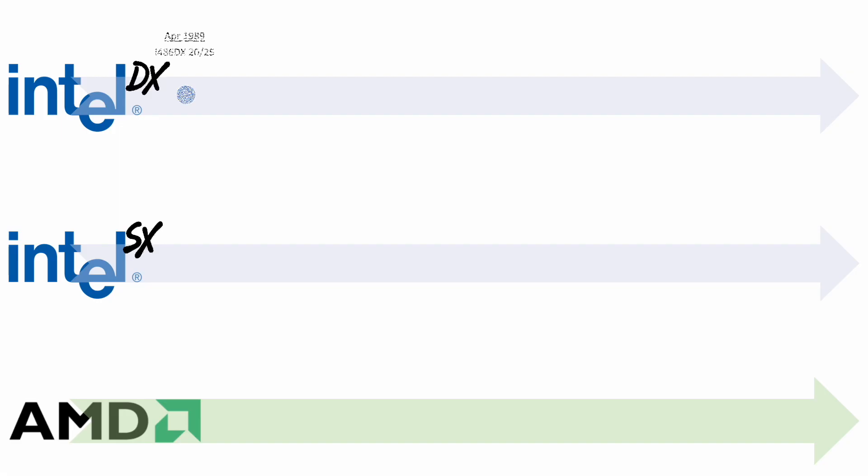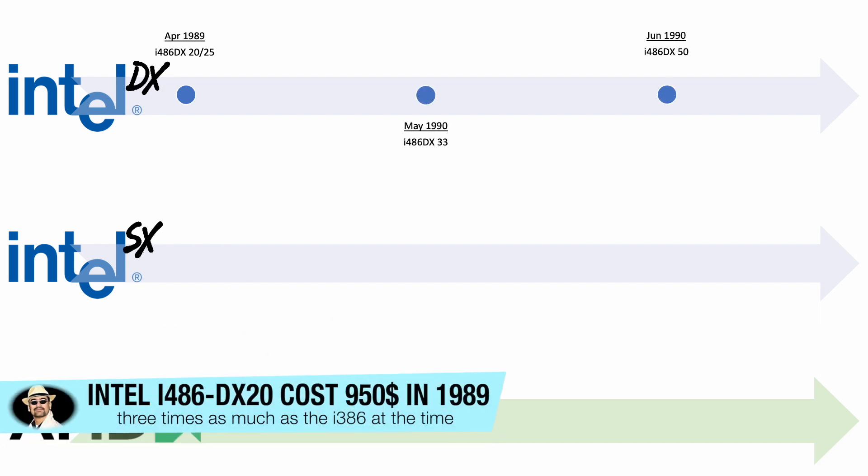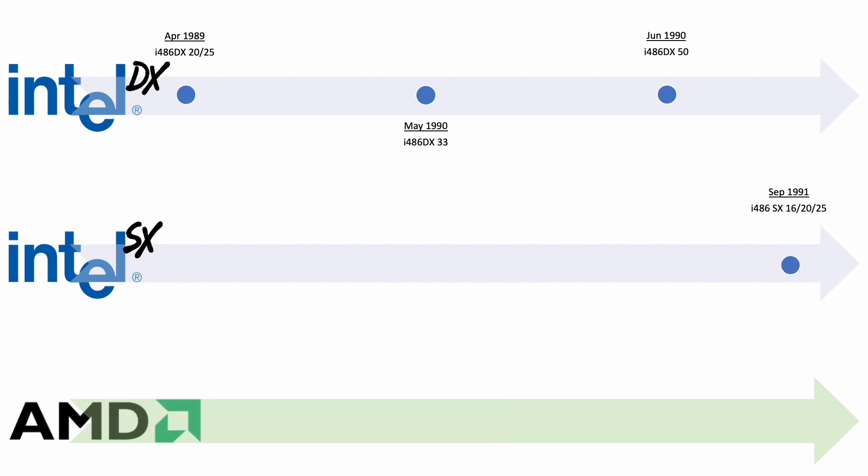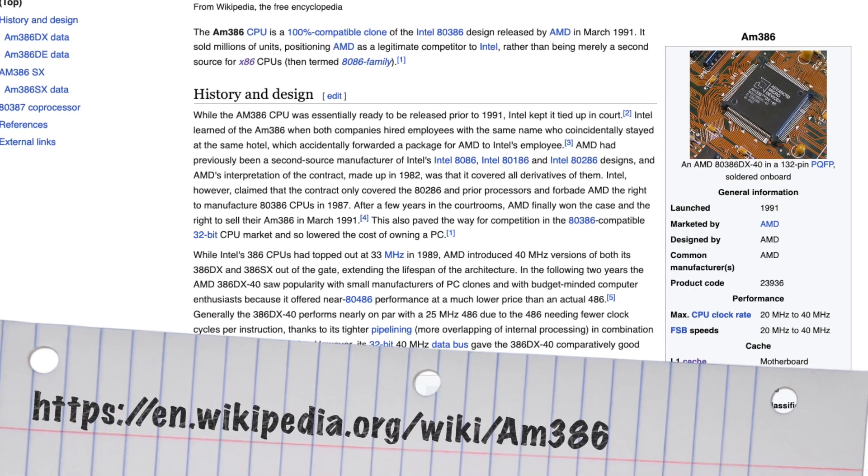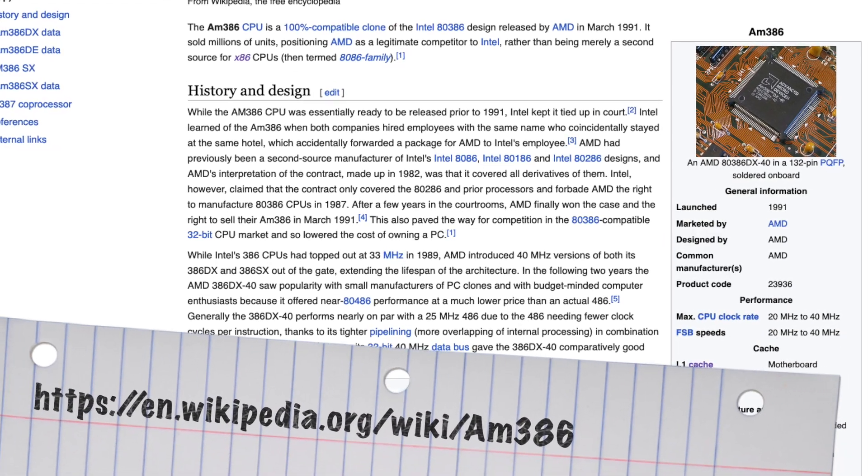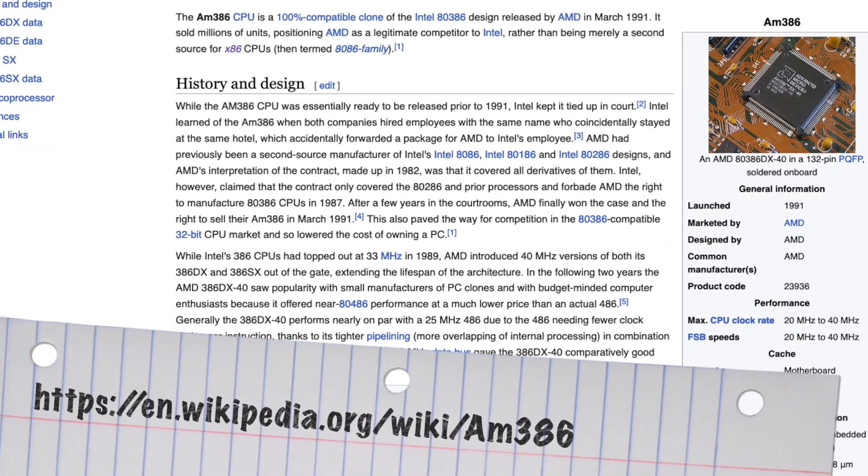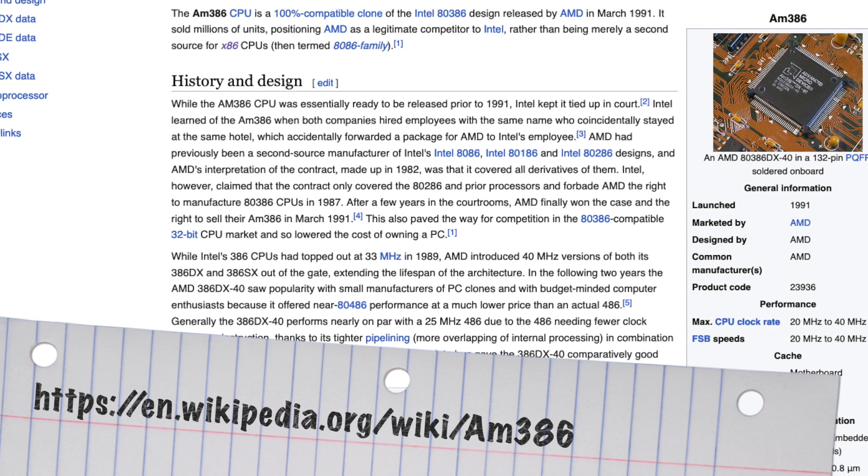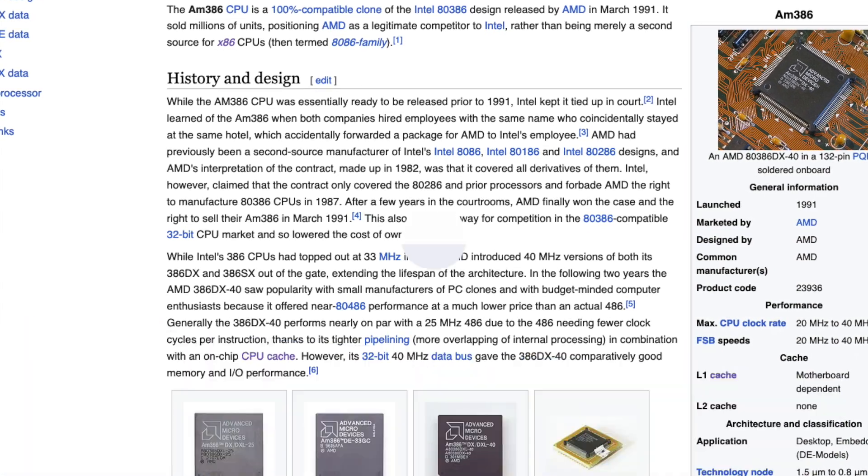The 486DX appeared in 1989, but the SX variants didn't appear until in 1991 the first time. And what a coincidence, these came just about the same time when AMD, after disputing for five years in court over the right to produce 386 processors, finally won the right and brought their 386DX40 along.